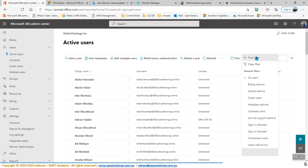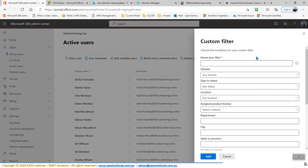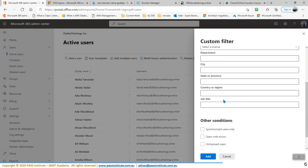I'm looking for a new filter. Let's say I'm looking for the filter to be 365 — we are looking for all the users that start with 365 in their name. They are in the same domain. Filter options include: synchronized users, users with errors, unlicensed users, and unlicensed users with mailboxes.